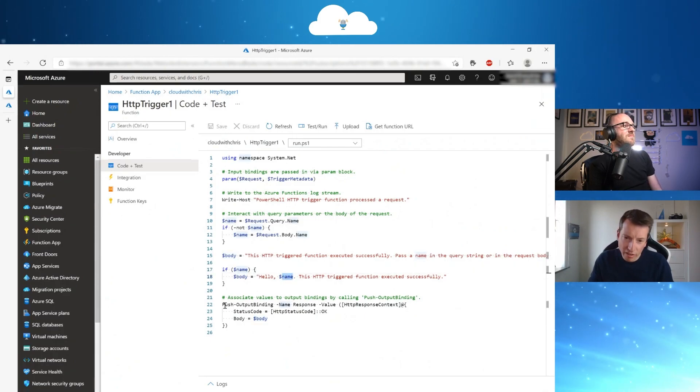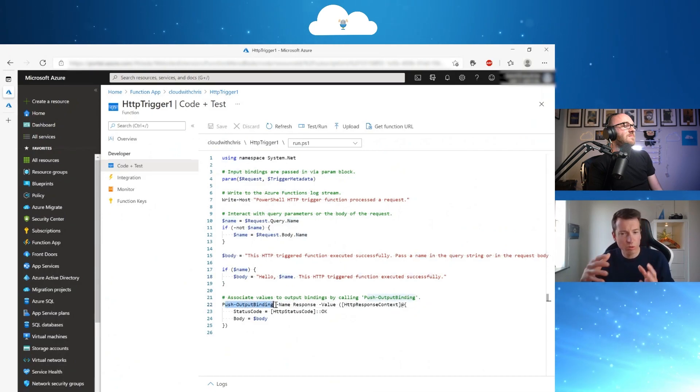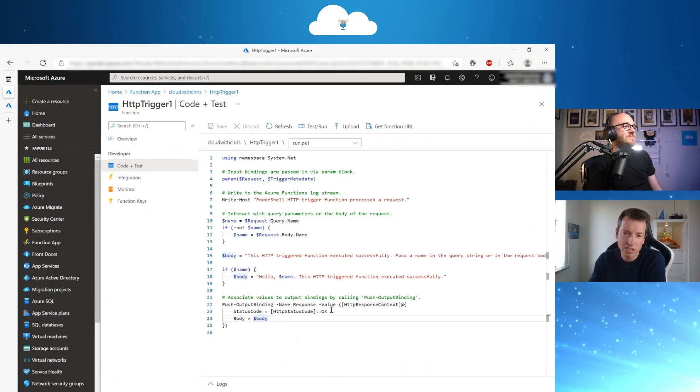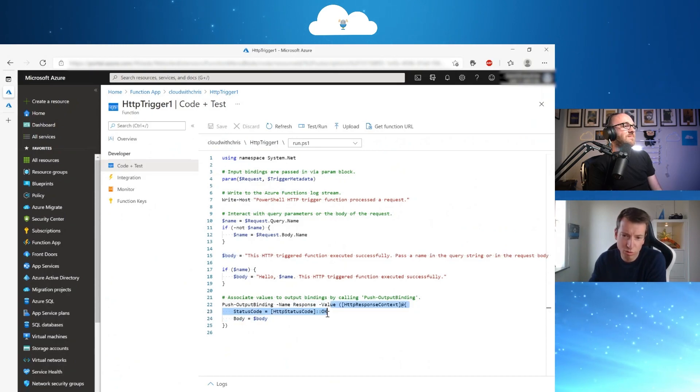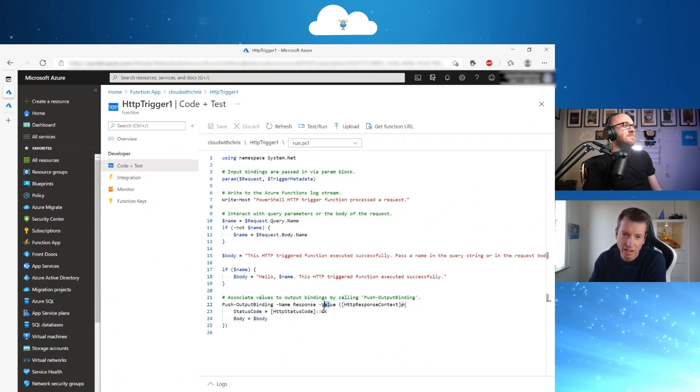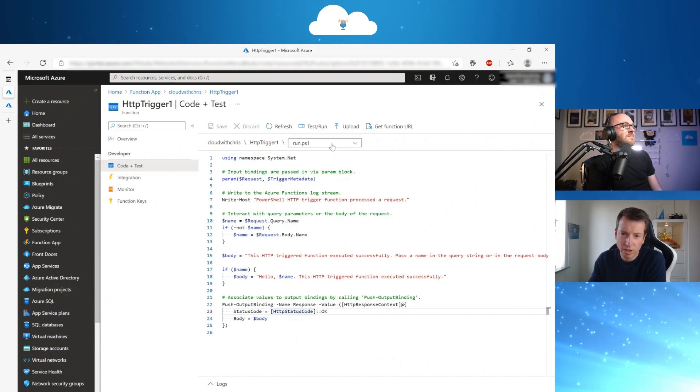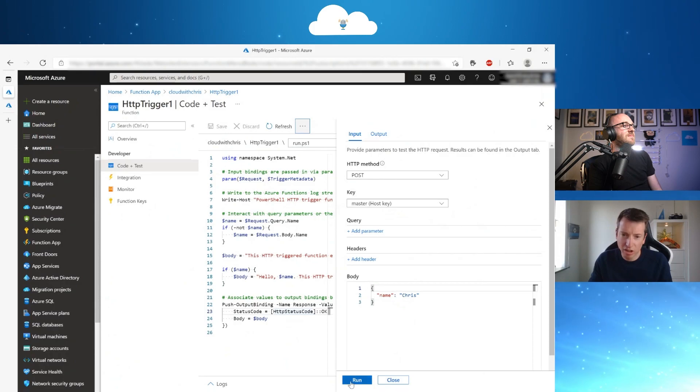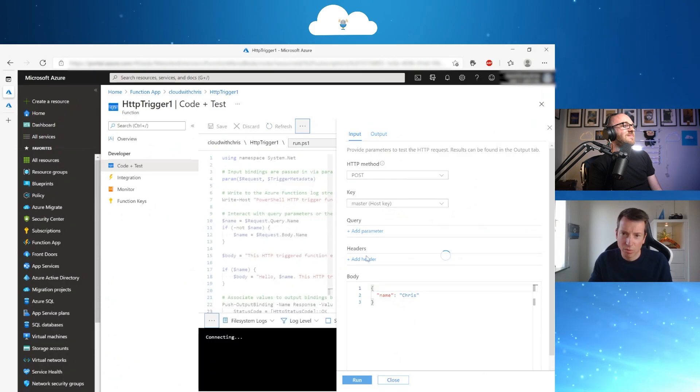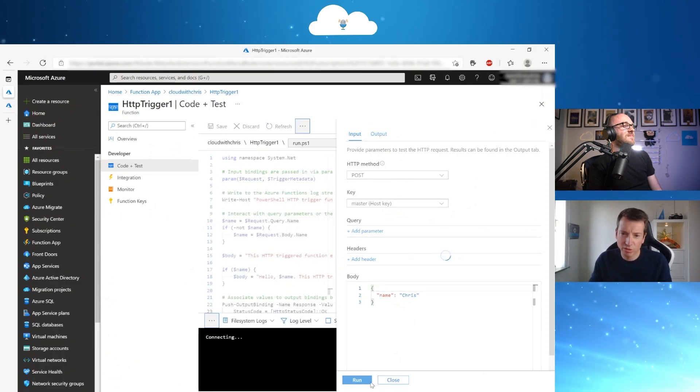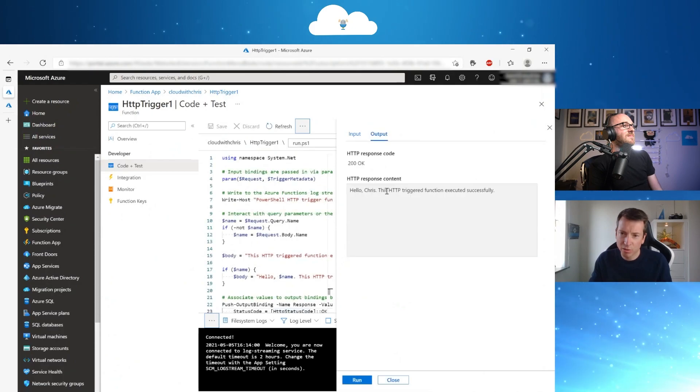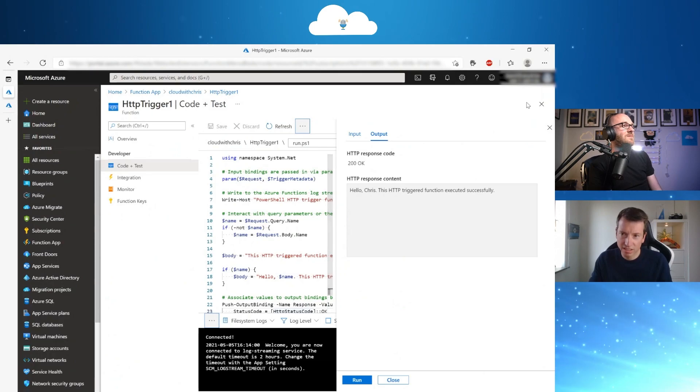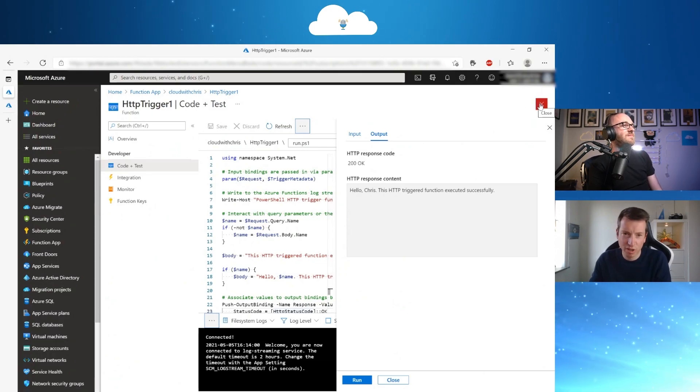And then it's going to have a push output binding. So like I explained, the output binding is going to be just an HTTP status code of 200 with OK. And it's going to show you the body. So if I show you here, just we are going to test the function now. So we are going to run it and the response will be this string here. So that's simple HTTP trigger.